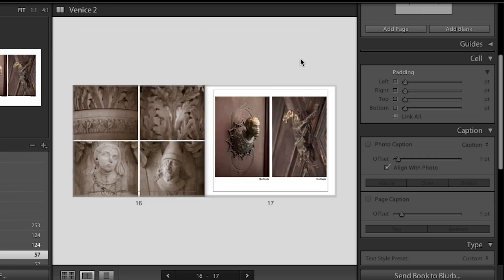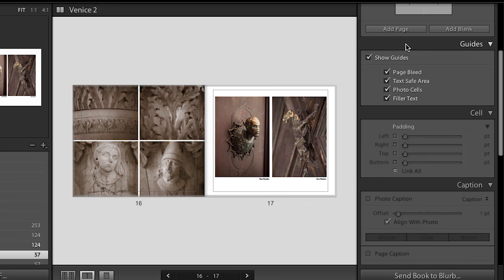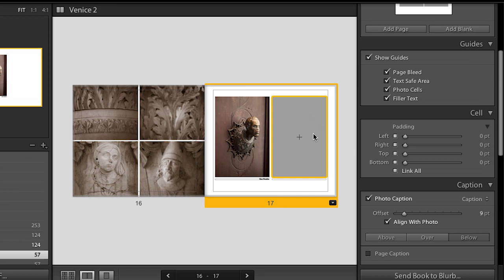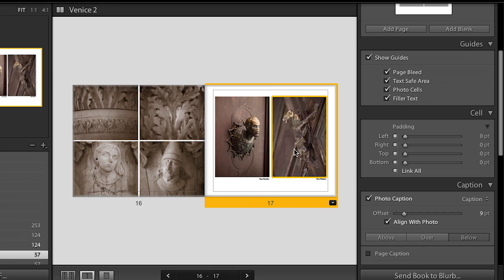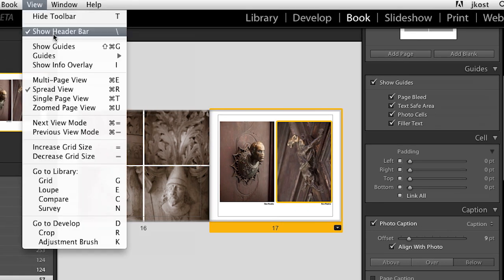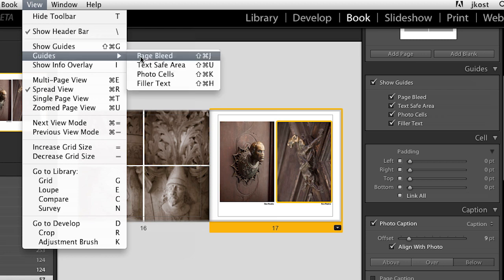Let's take a look at that at the double page spread. Now let's look at the different guides, just to make sure we understand what we're seeing. Around the edges, the gray area at the top and outside is the page bleed — some of that area might be cut off when they're actually cutting the paper to bind the book. We have a title safe area, shown by another gray line. We have our photo cells that are outlined. We can turn those on and off, and we also have our filler text that we can turn on and off. We can turn all of those on and off with keyboard shortcuts — under the View menu, show guides is Command-Shift-G or Control-Shift-G.